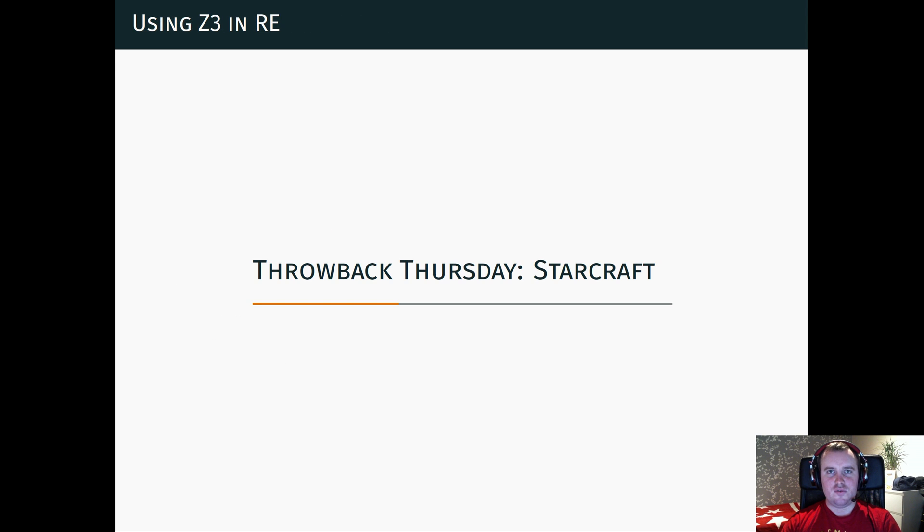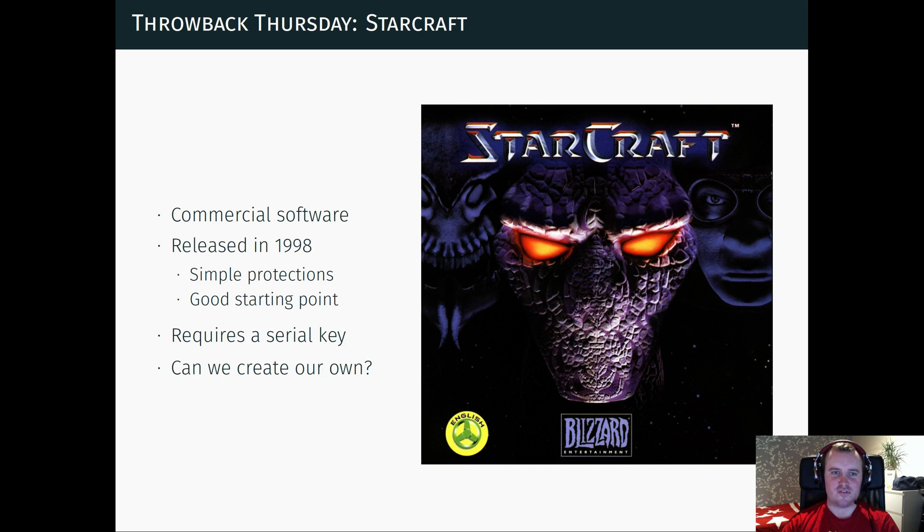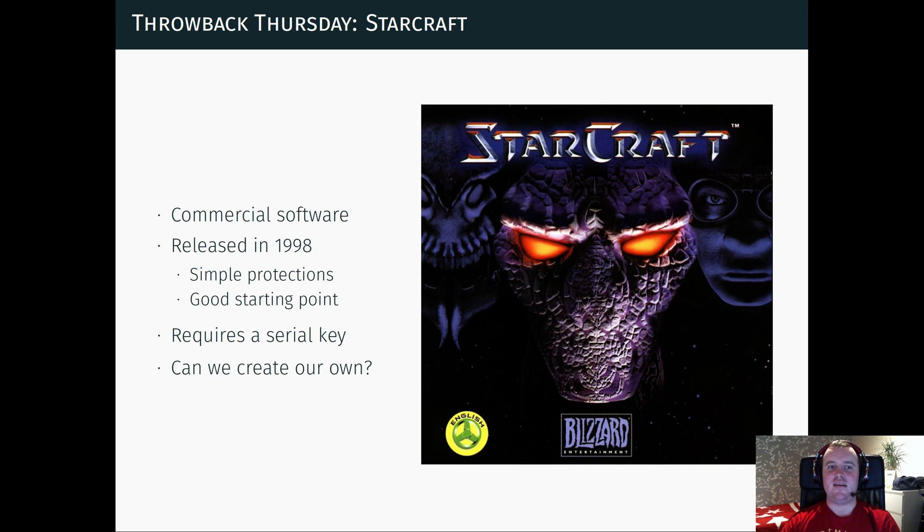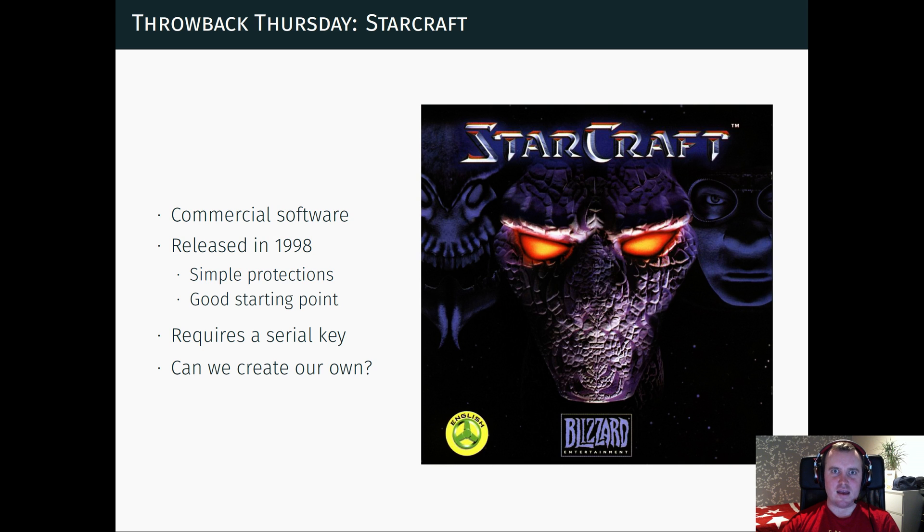We're going to illustrate this with a little example. So I've chosen the popular computer game StarCraft. It's a piece of commercial software which was released in 98, so it's fairly old, which means it has very simple protections. And thus acts as a very good starting point for this.